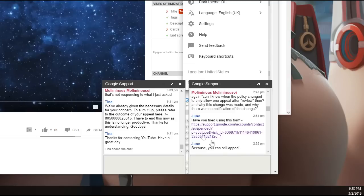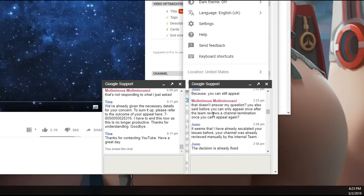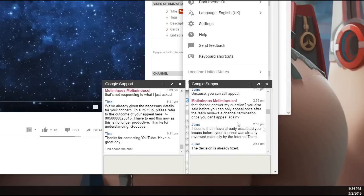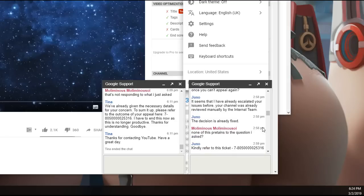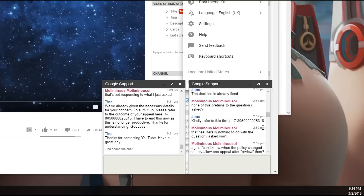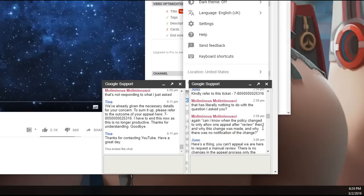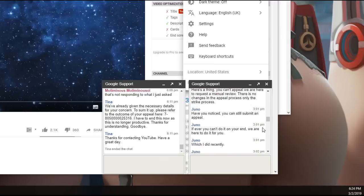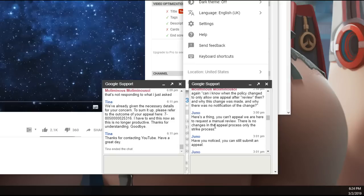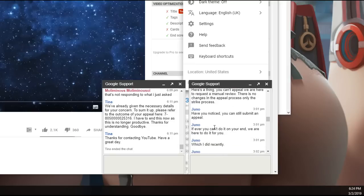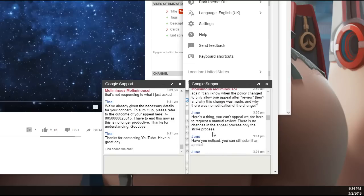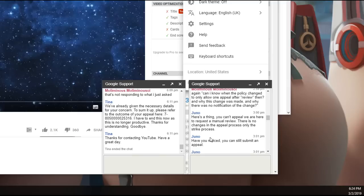They just give you the same new form before it was actually just an email that you would contact. Then she contradicts herself and she says because you can still appeal. I said you also said before you can only appeal once after the team reveals the channel termination once you can't appeal again. It seems that I have already escalated your issue before. Your channel was already reviewed manually by an internal team. The decision is already fixed. Then they go on, here's the thing you can't appeal, we are here to request a manual review. There is no changes in the appeal process only the strike process, which is again false.